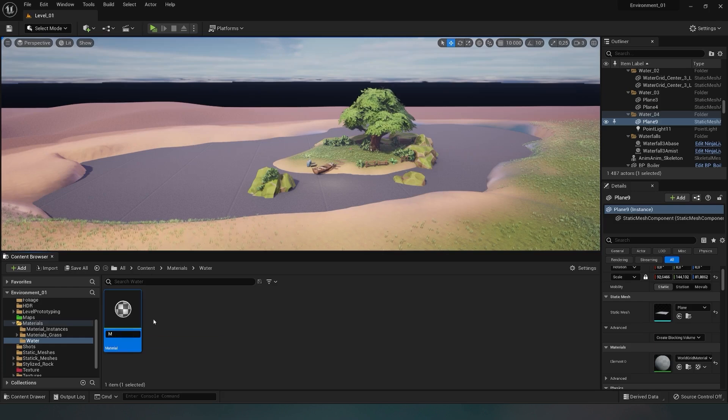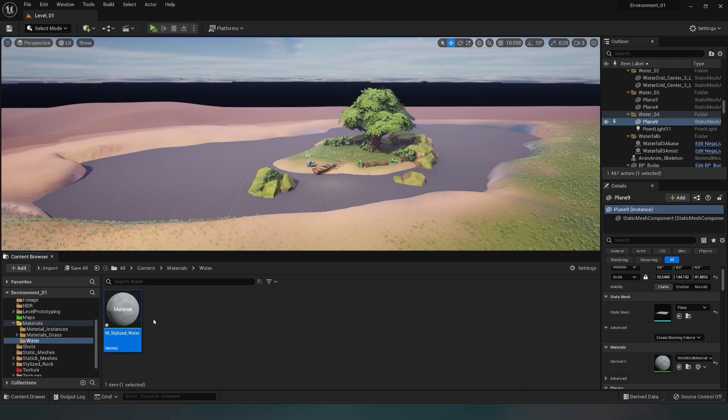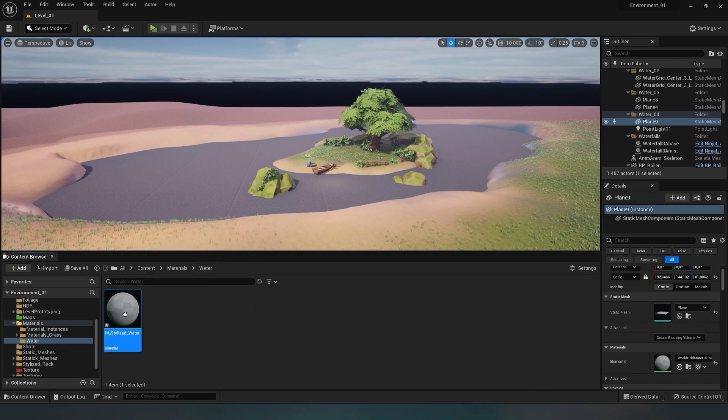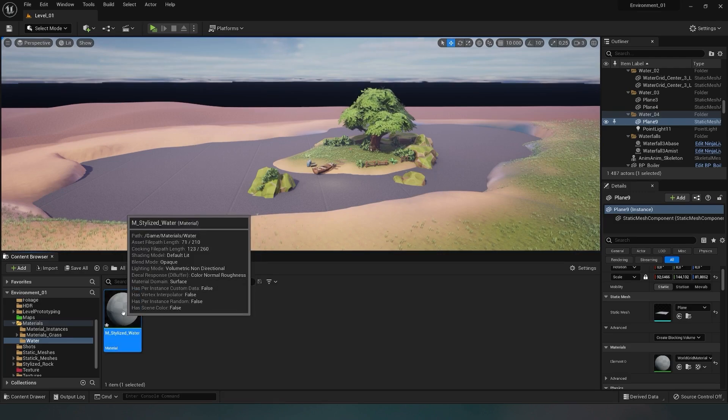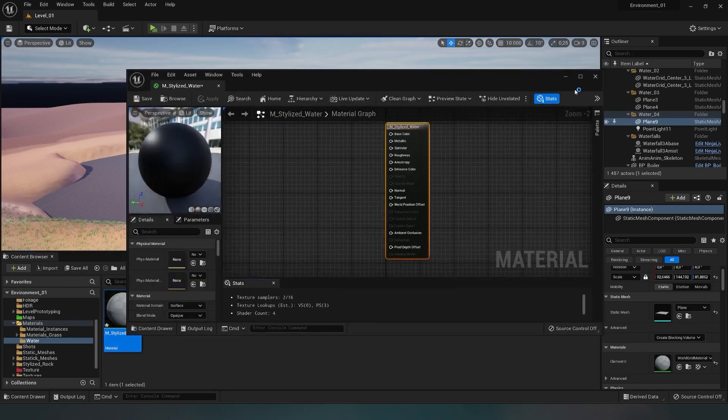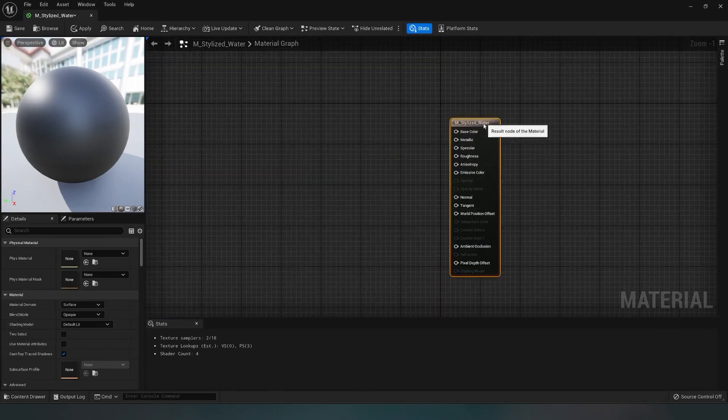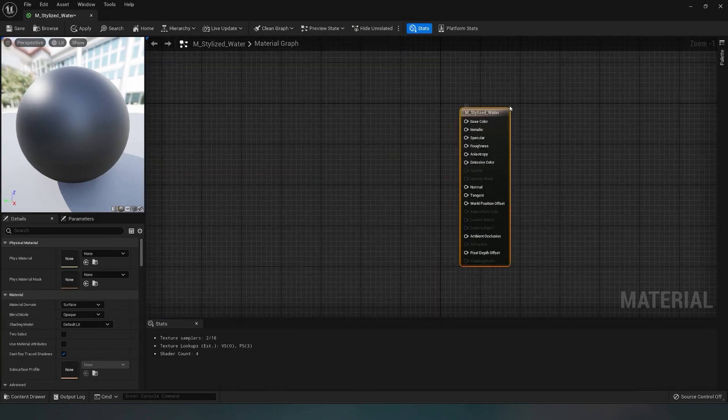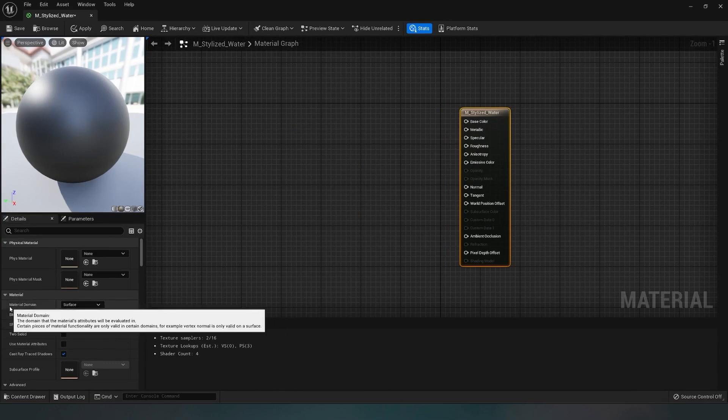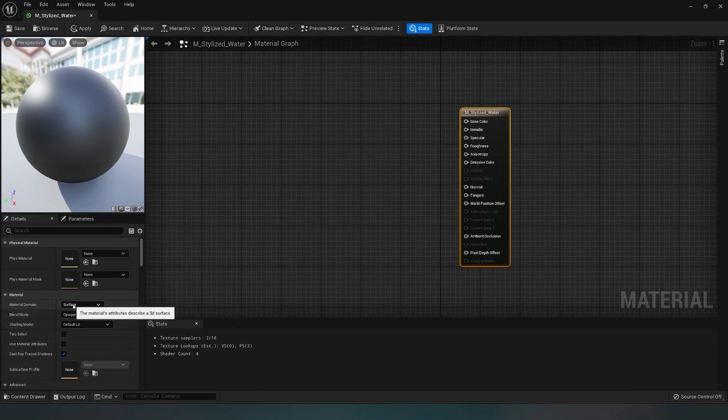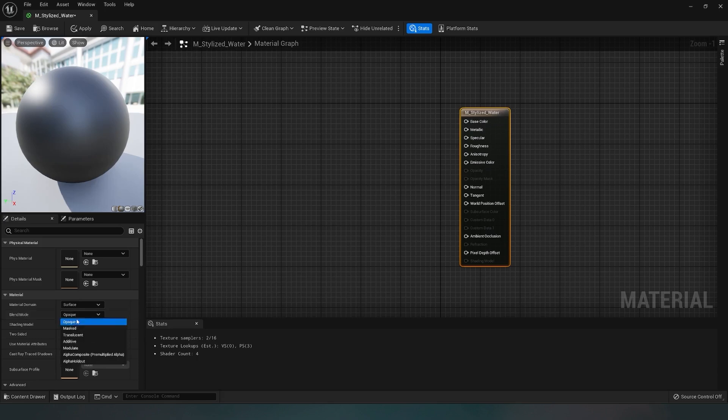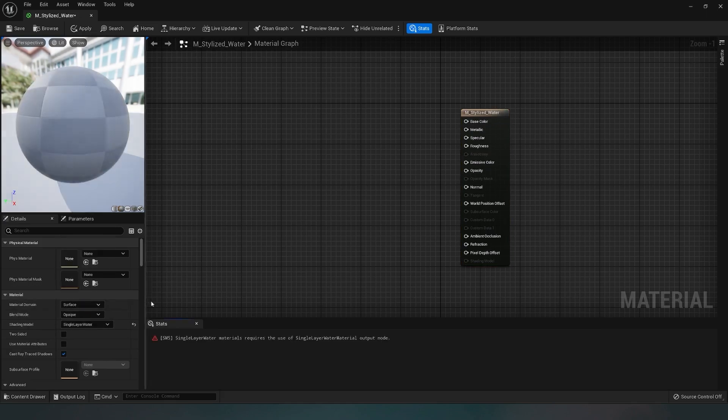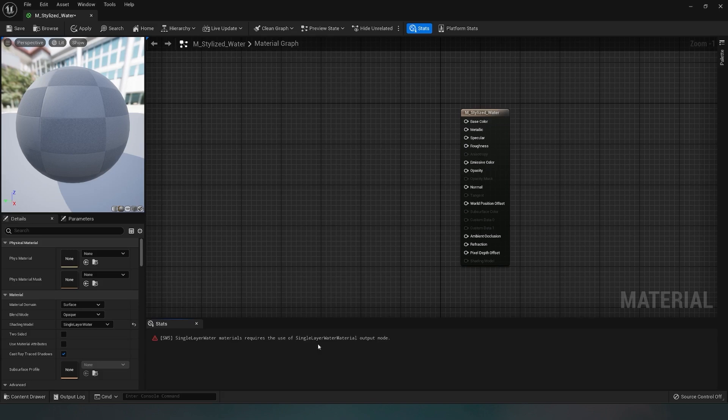I'll name it right away by typing 'stylized water'. With a double-click, I go to the graph settings. We have a basic node that we need to configure. On the right side in the settings, I leave the first two parameters as default. I'm interested in the shading model parameter, where I choose single layer water. Ignore the red error, it's caused by missing functions.